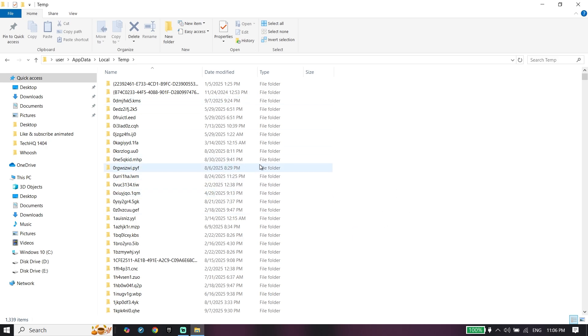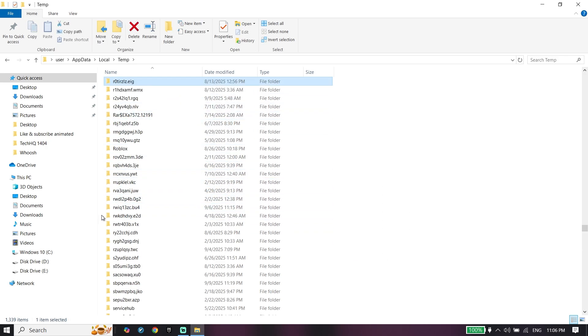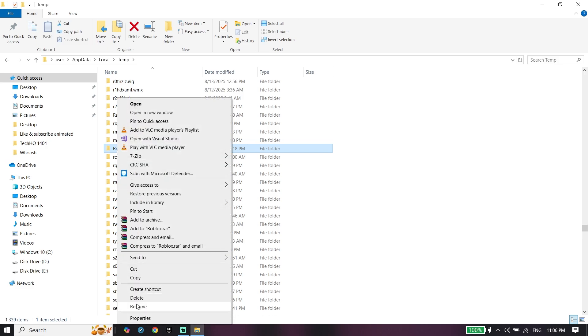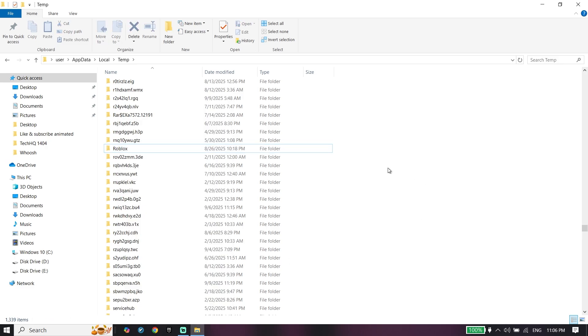Press R to find the Roblox folder, right-click on it, and click Delete. Go ahead and delete Roblox crashes from here.